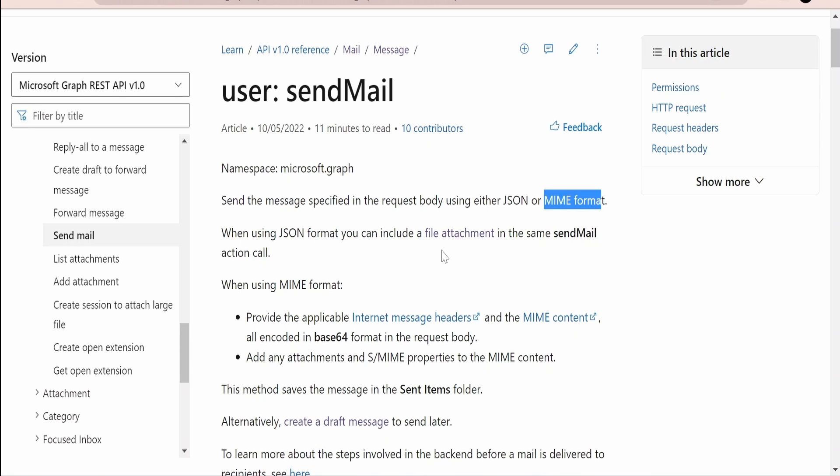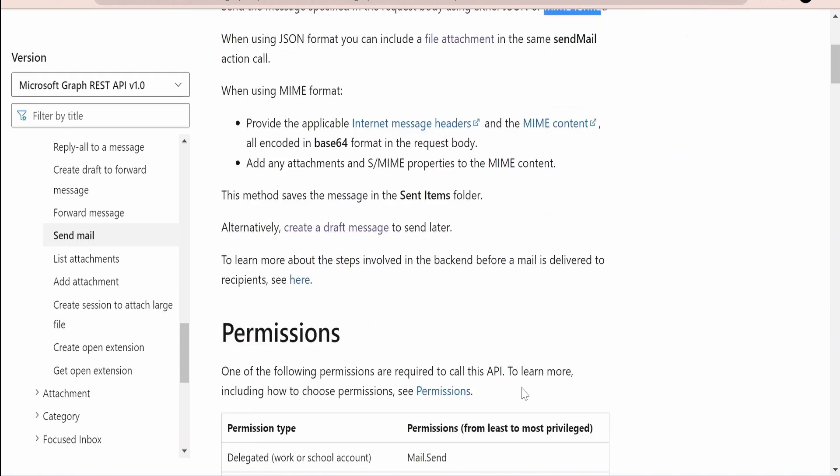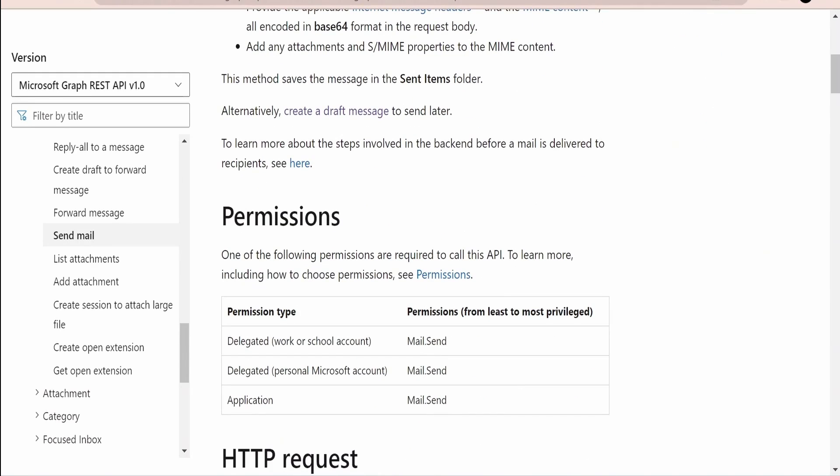When to use MIME, when to use JSON - it solely depends on the business requirement and the programming language whatever you are making use of. I'm going to demonstrate with the help of Postman. If you are able to send a mail with Postman then you can replicate this in any of the products or any of the programming languages. If I scroll down, the most important thing while using Microsoft Graph REST API is the permission.